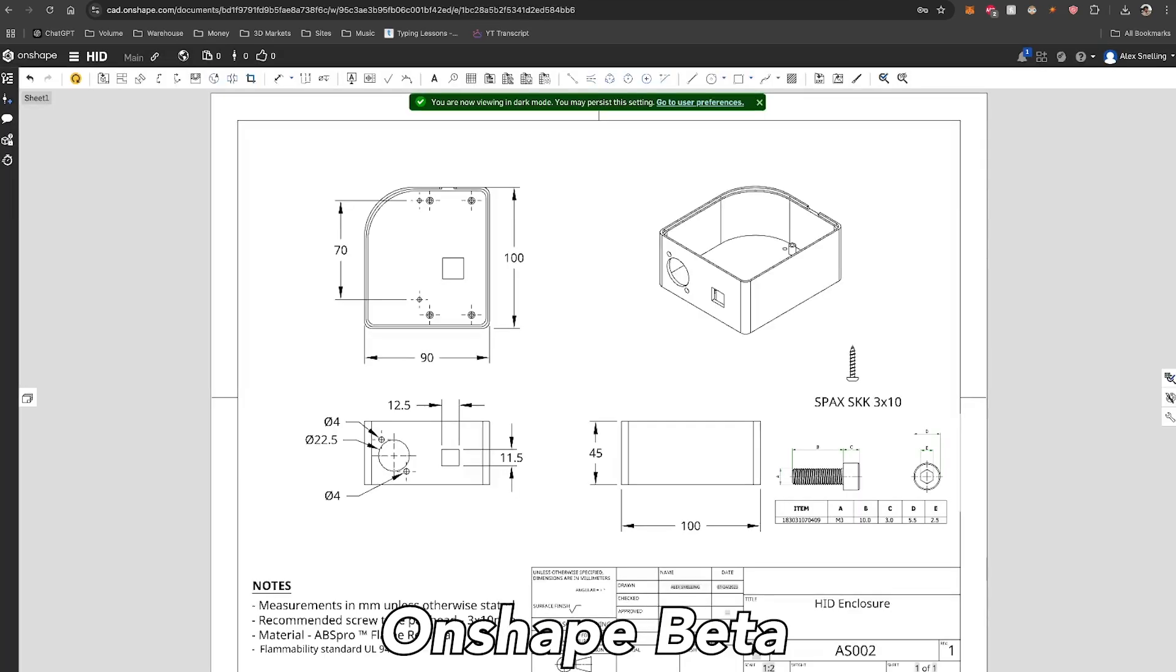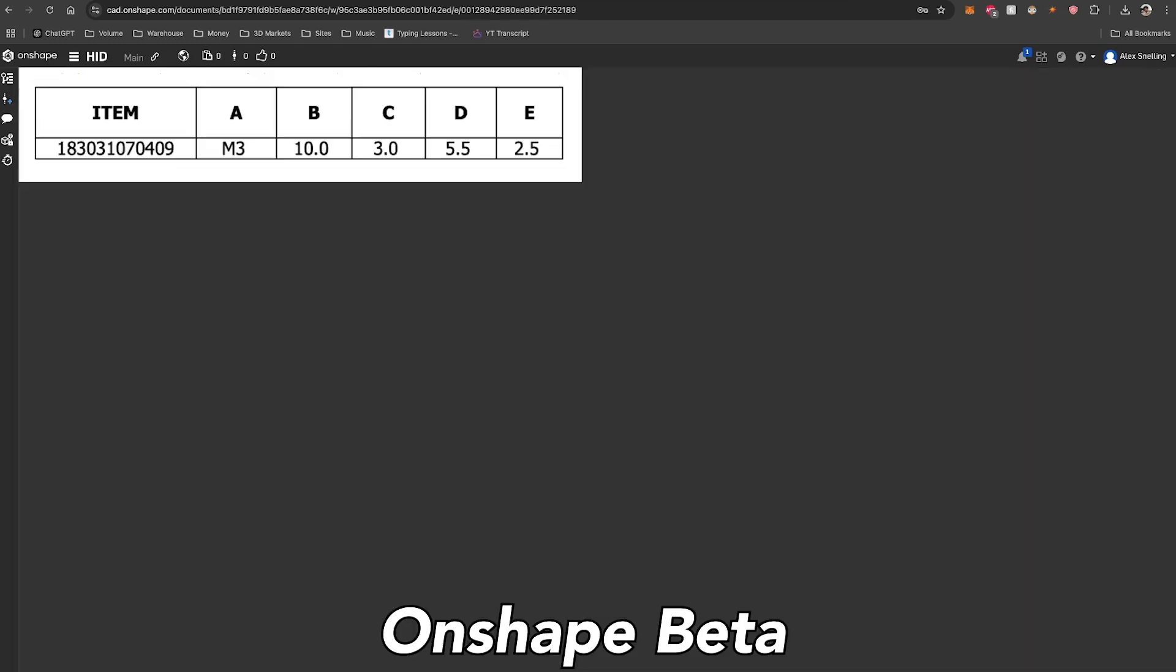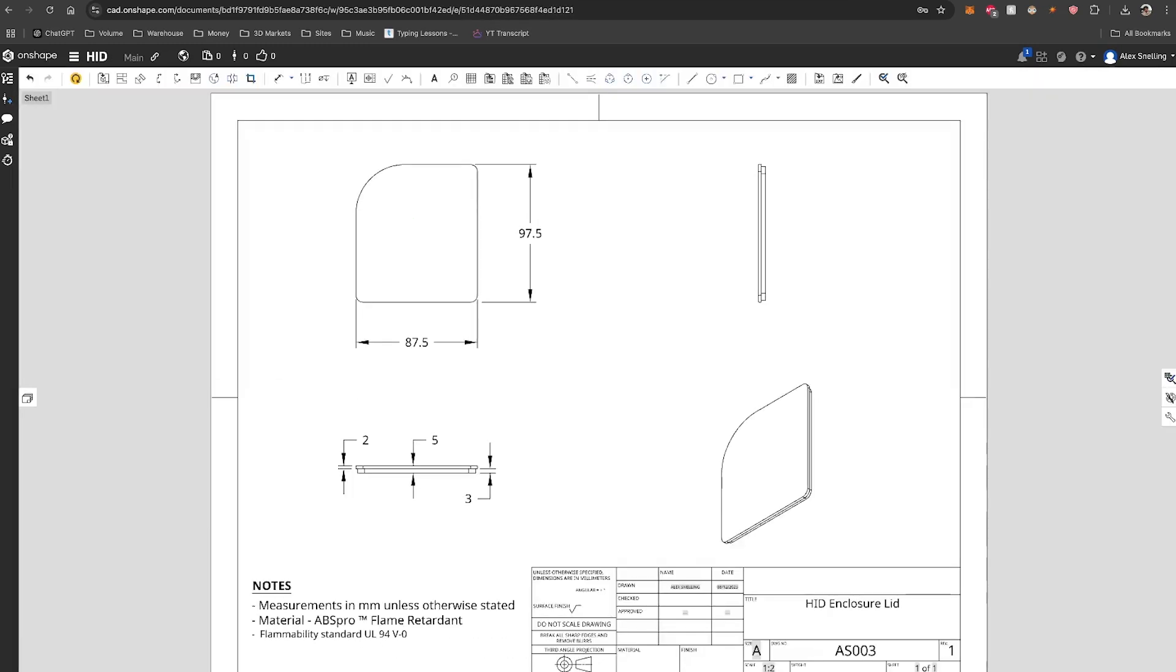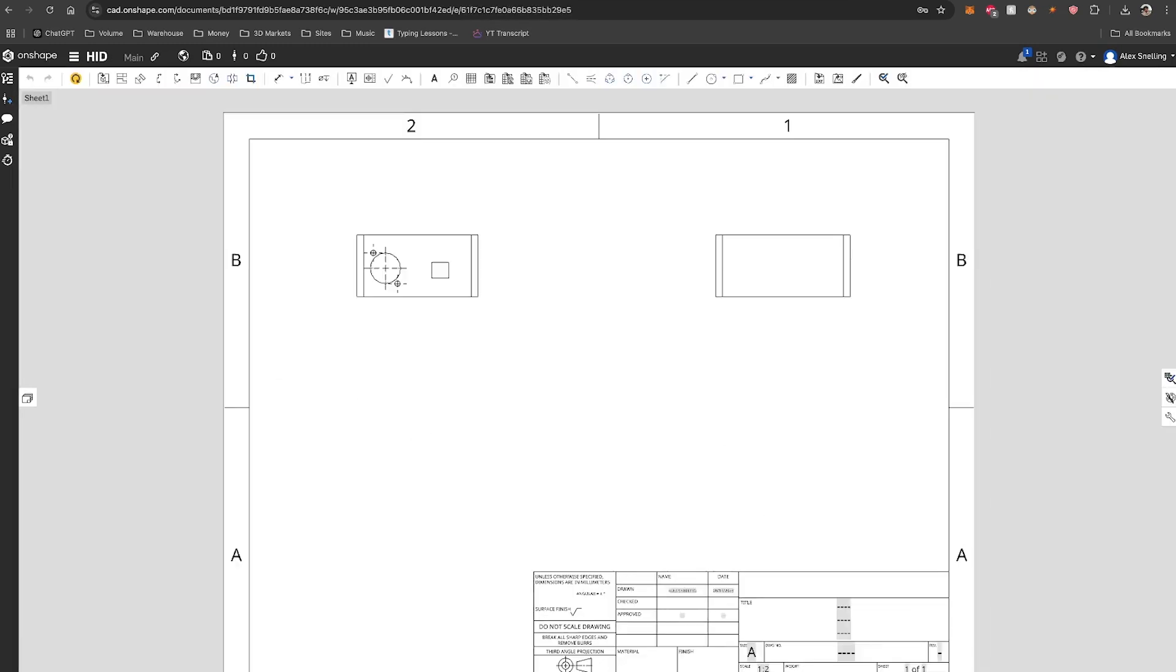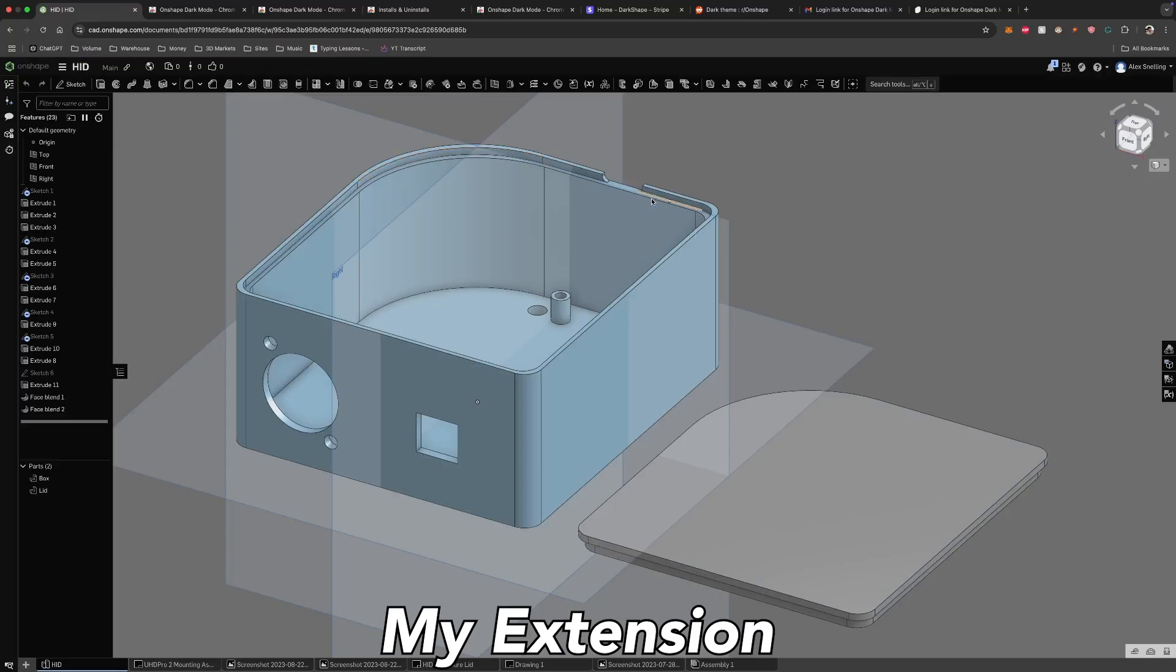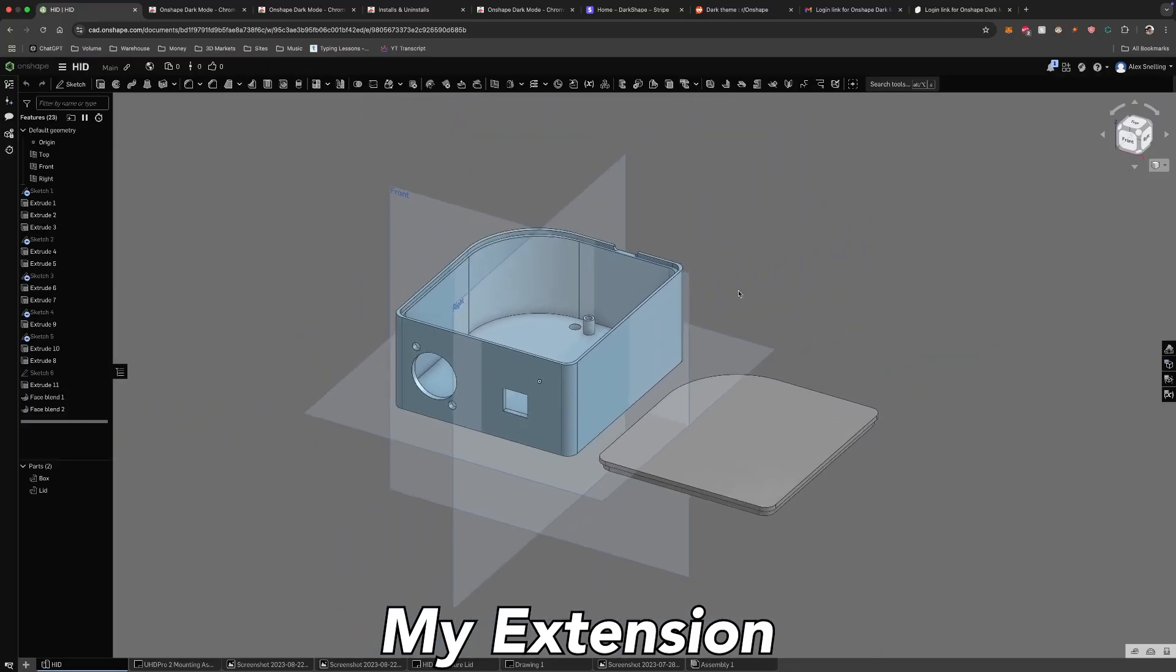The extension still does many things that their beta version doesn't do, so if you're thinking about getting it, you still can. It's just a good reminder that when you build on someone else's platform, you're always at their mercy. They can roll out features that make your products completely obsolete.